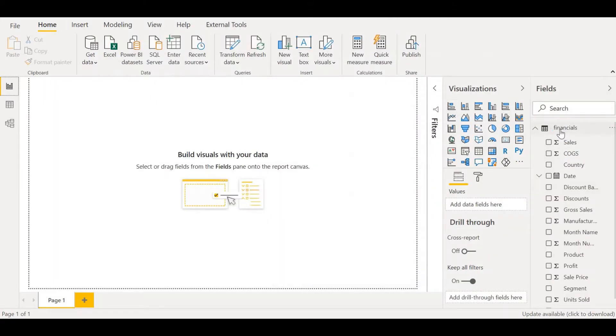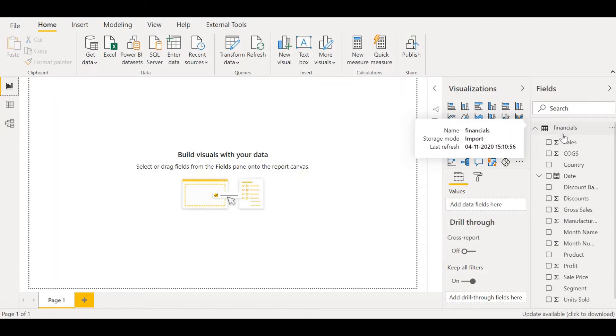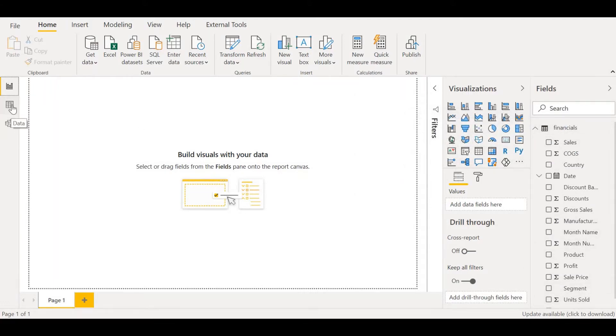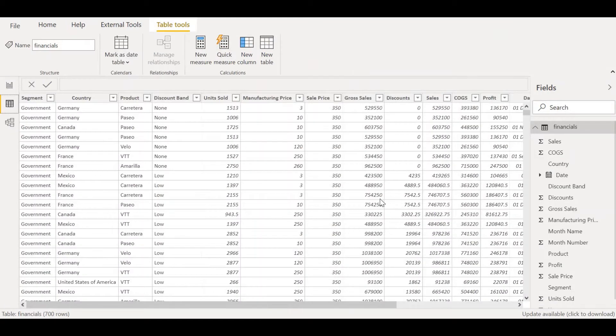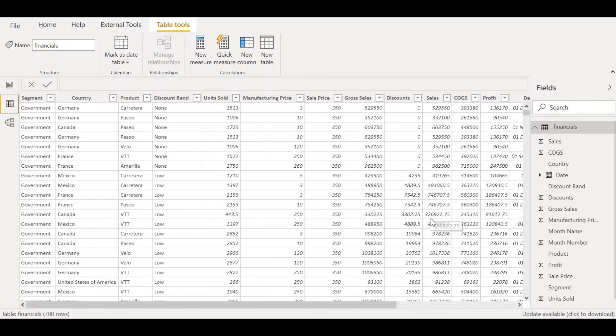We can see the Financials table here and the various columns. If we want to look at the data, click on the Data View. We can see the data here. Now that we have loaded the Excel file onto Power BI, it is ready for export.